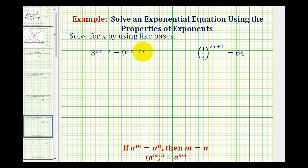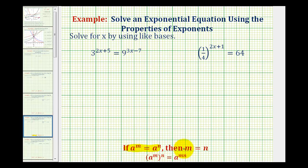We want to solve the given exponential equations using the properties of exponents. In these examples, we can write both sides of the equation using the same base, so we can solve these equations without logarithms. In general, if we have a to the power of m equal to a to the power of n, then m equals n. This tells us that if two exponential expressions are equal and the bases are the same, then the exponents must be equal.